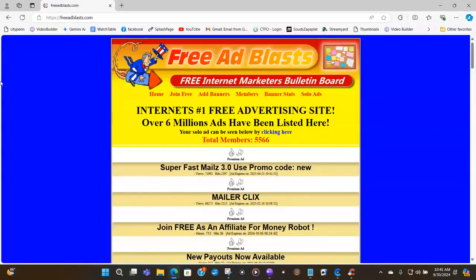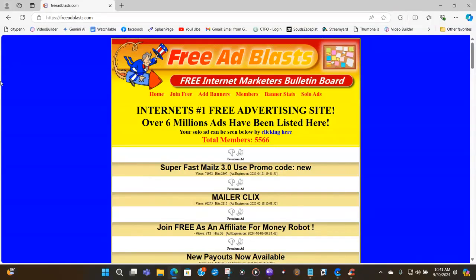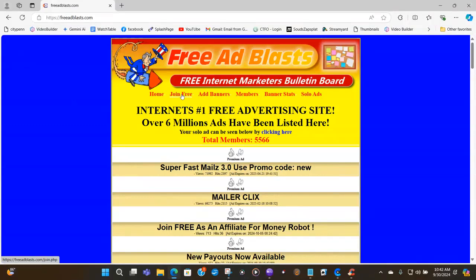Well guys, now you're seeing the Free Ad Blast website itself. Now, you know when you come to a website, you have to join it. So you will click here where it says join free.